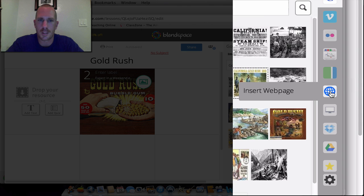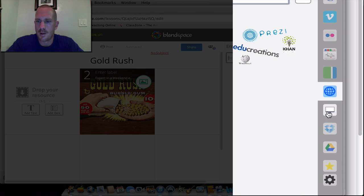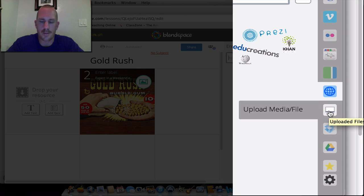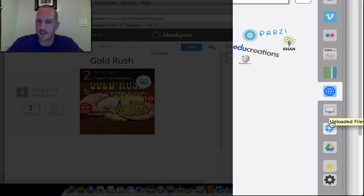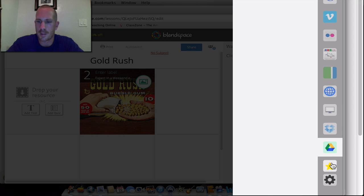Maybe you were looking at a webpage that had to do with your topic. You just click on this and copy and paste the webpage in there. There's a media file option if it's on your computer, or if you're using Dropbox or Google Drive.